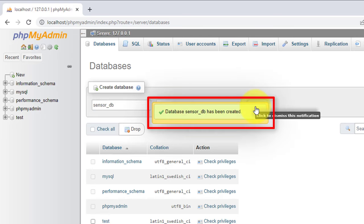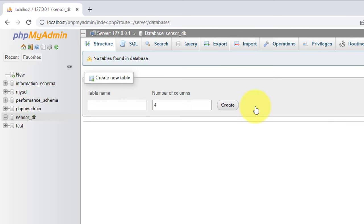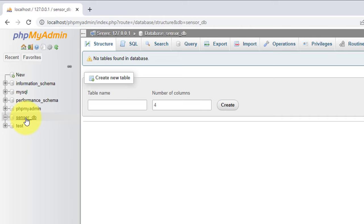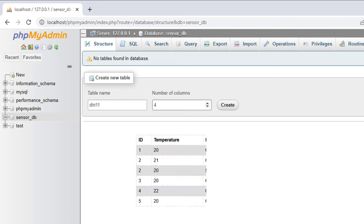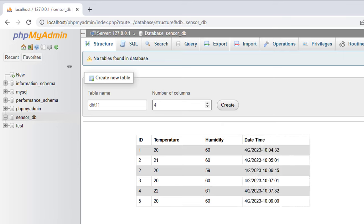Next, you need to create a table to store the temperature and humidity data. Click on the database you just created. After selecting the database, you will see the create table screen. Enter the table name as DHT11, and under the number of columns field, enter 4 to create 4 fields. We need 4 columns: the first for storing ID, the next two for temperature and humidity, and the last column will store the current date and time. Click the create button to proceed.